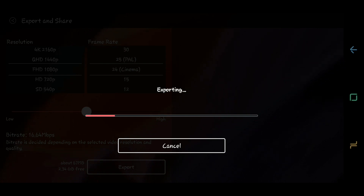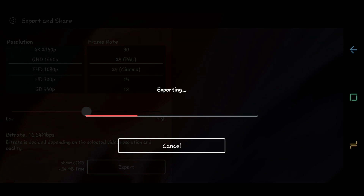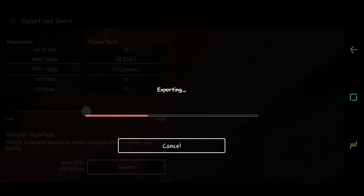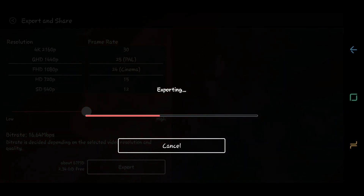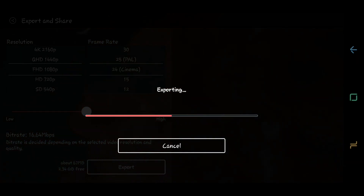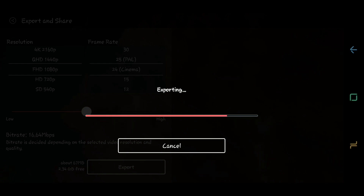So wait until it is totally done. When it's done, you can just look in your gallery and you can upload it on your YouTube channel or on your social media account.